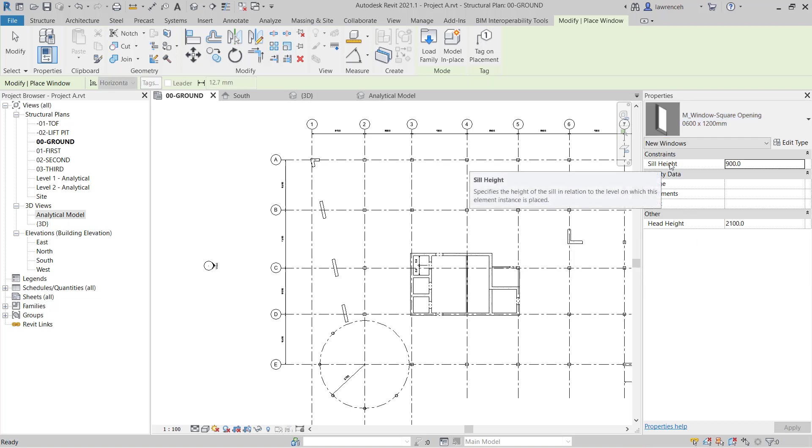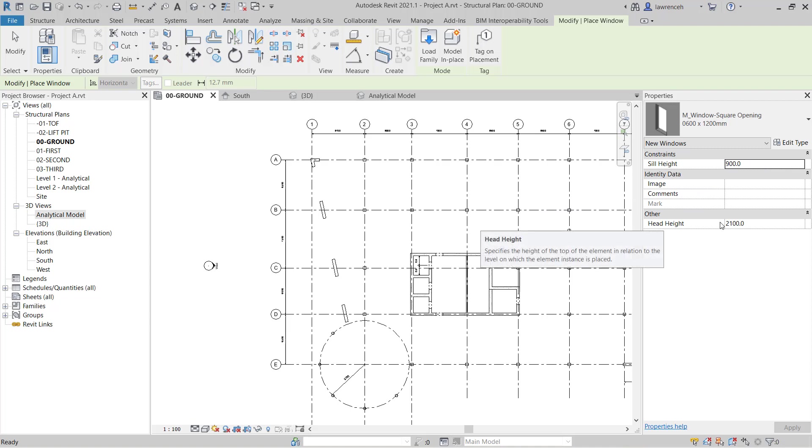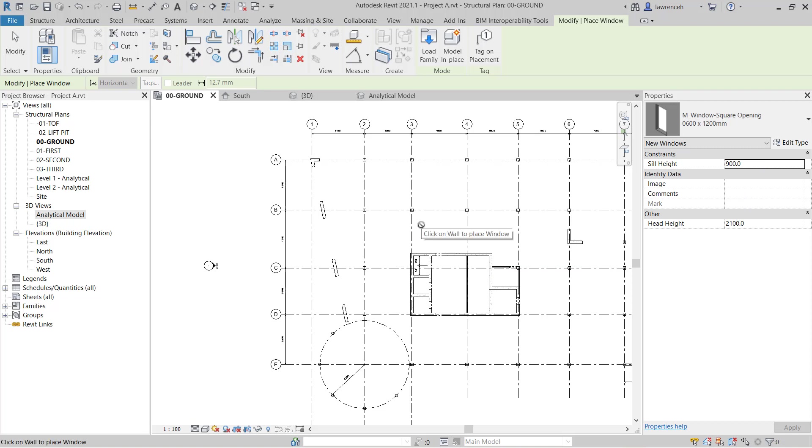Notice here in the instance properties you can see that we can set a sill height. And currently the sill height is 900. But we can also add a head height as well. This enables us to place this structural opening in plan. But like I've said we will get a message telling us we can't see this window opening in the plan view.